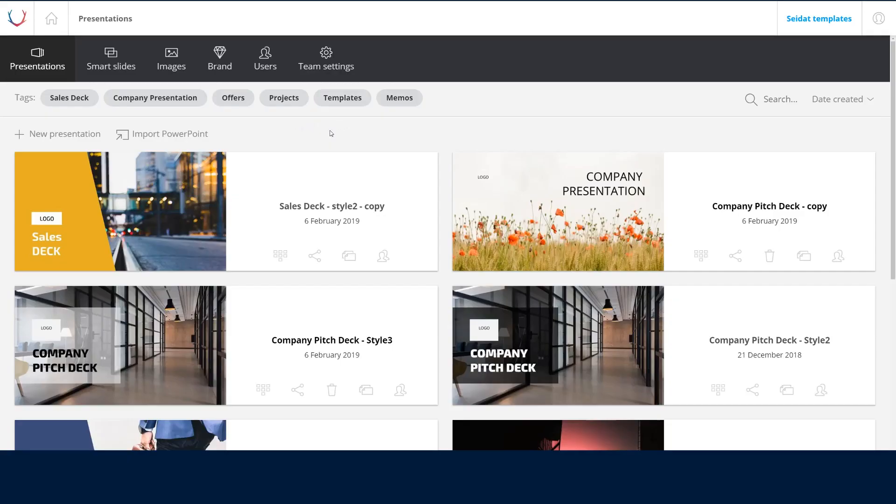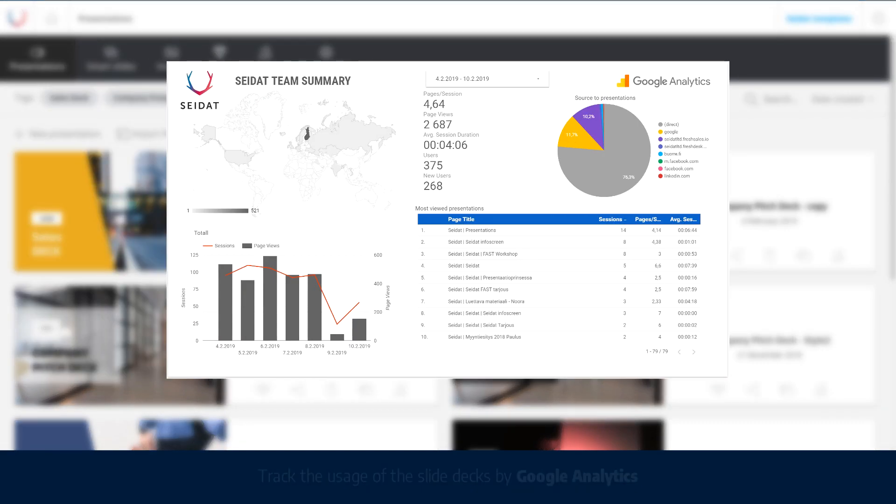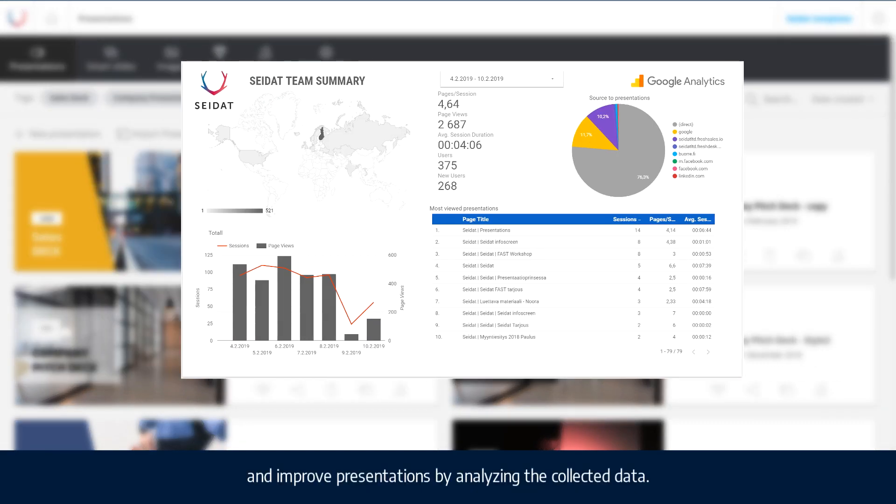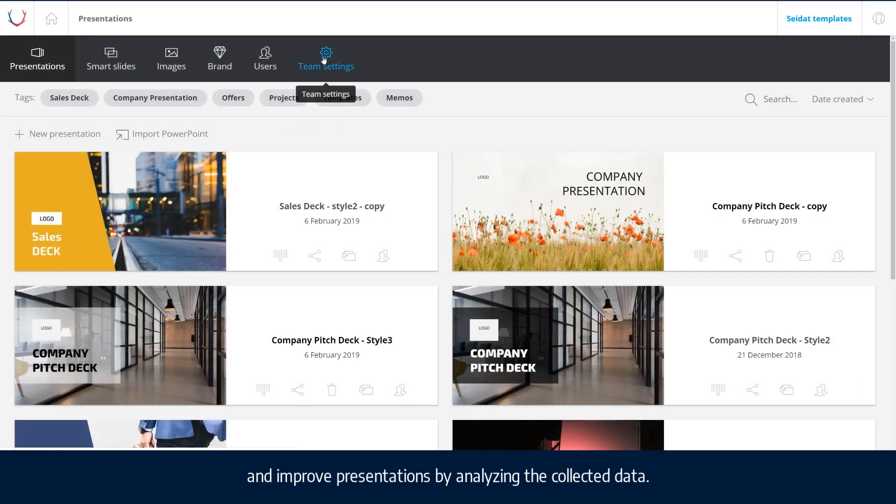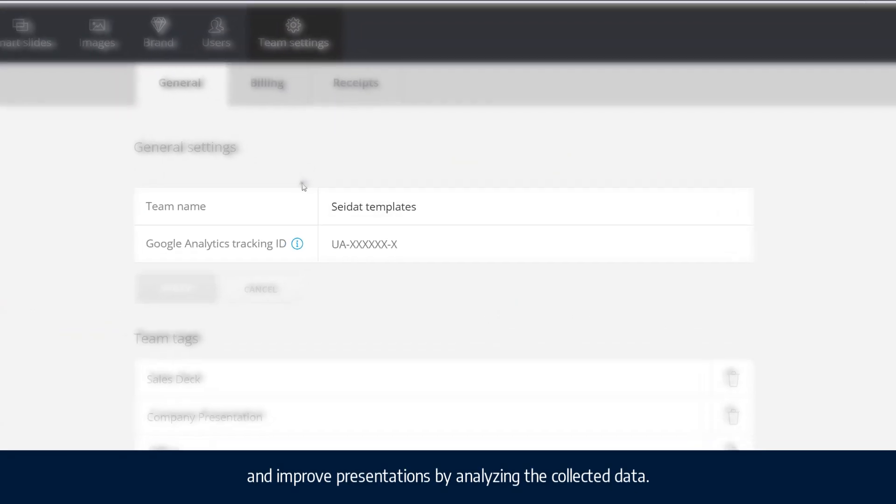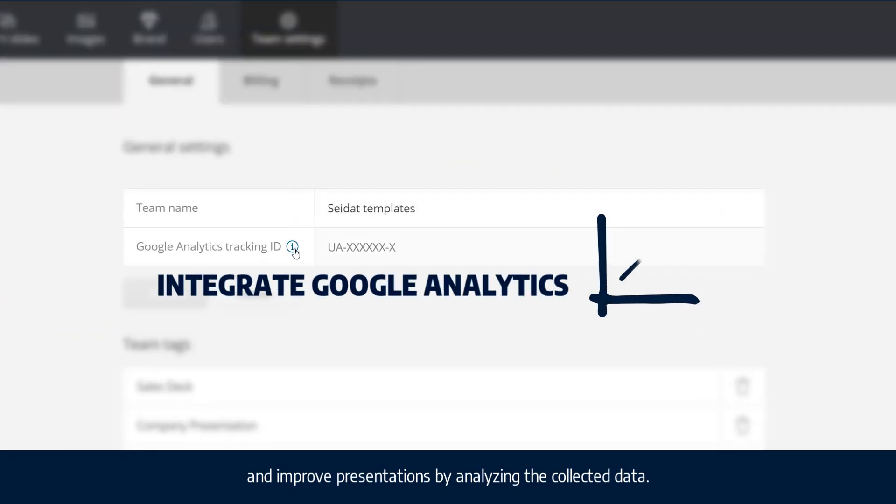Track the usage of the slide decks by Google Analytics and improve presentations by analyzing the collective data.